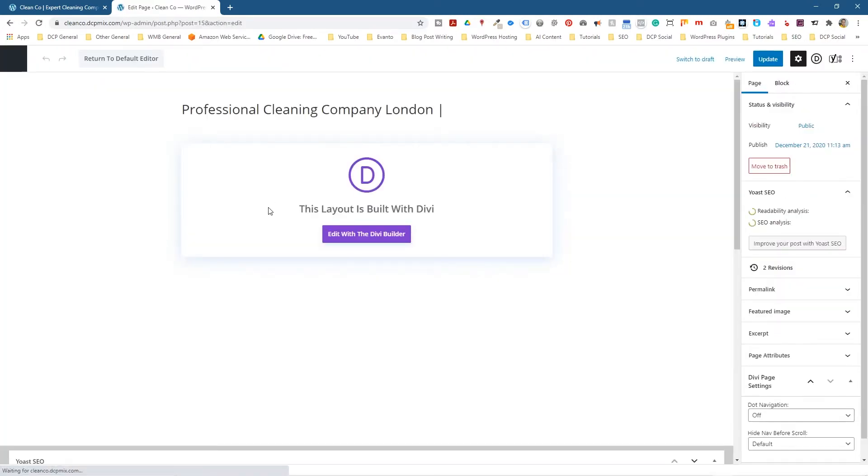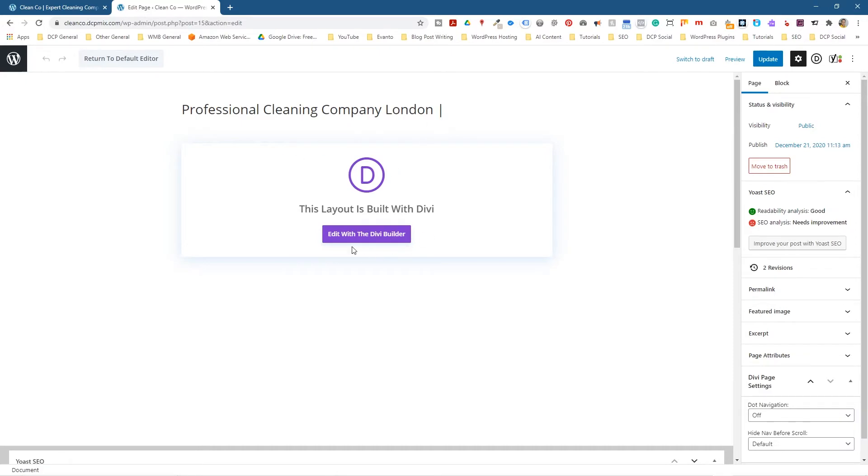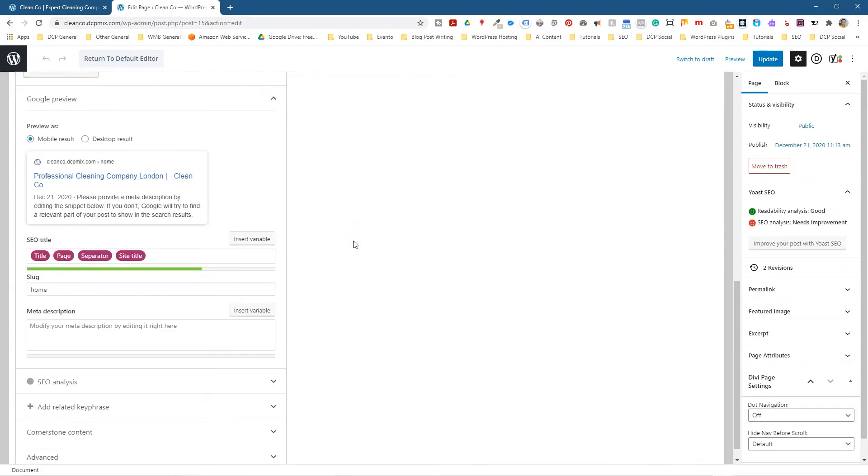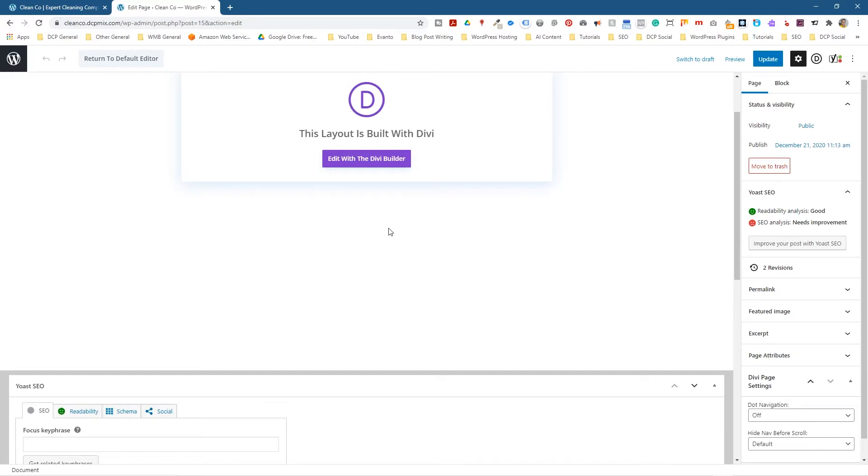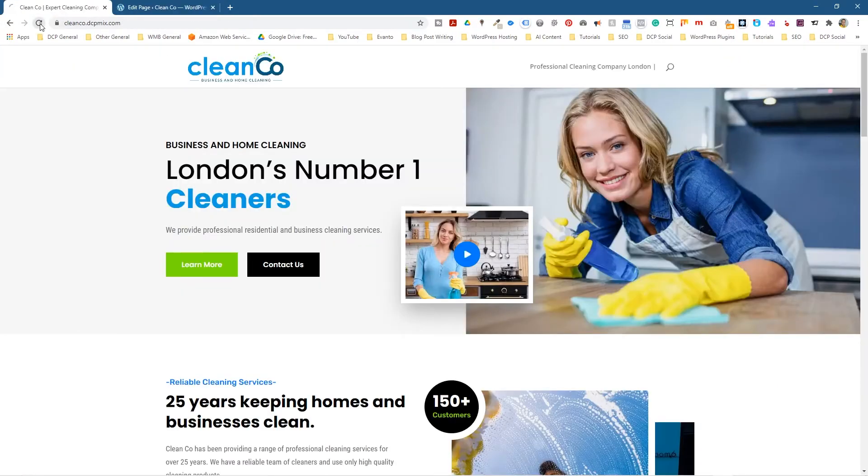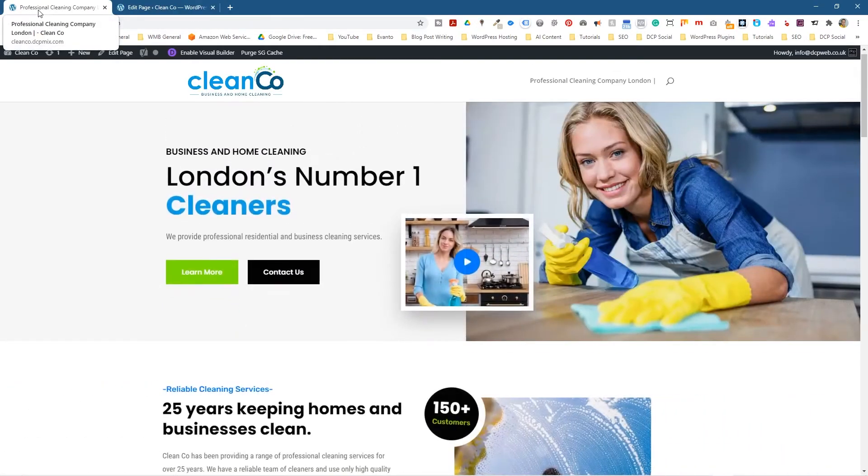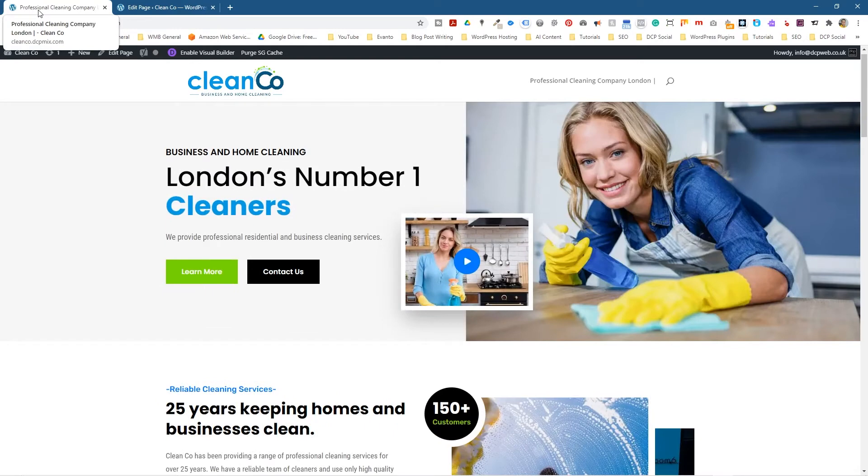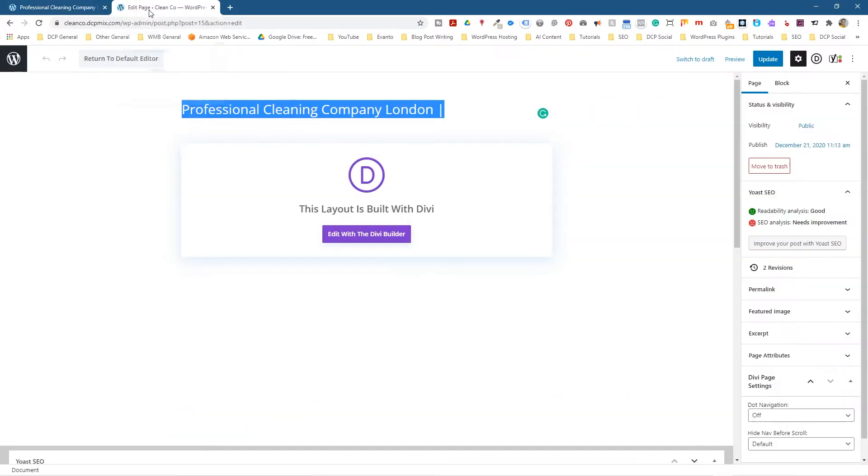And when we go into Edit, I'm using Divi Builder to build the page, but if we scroll down here, you can see there's an option to add a page title here, a custom one. So as default, Yoast is taking the name of the page here. So if we refresh this, we can see now Professional Cleaning Company, and then we've got that line character there, and then we've got CleanCo written after it.